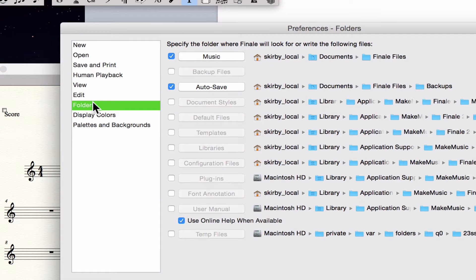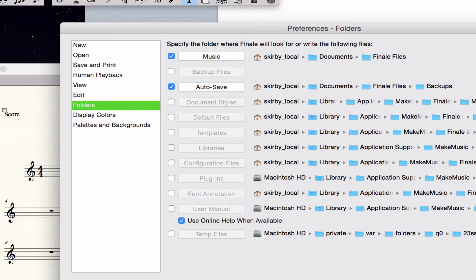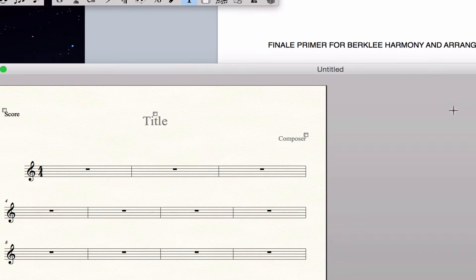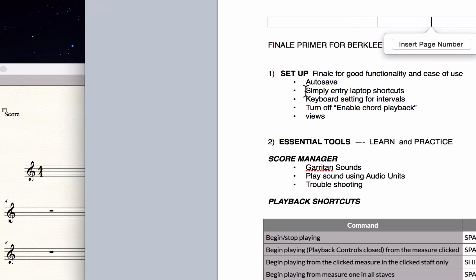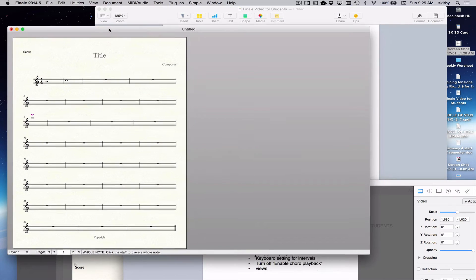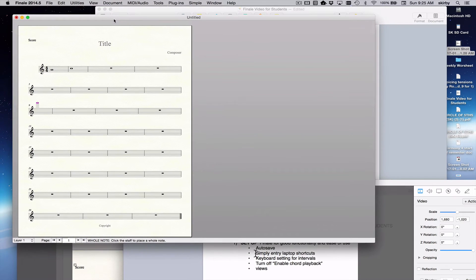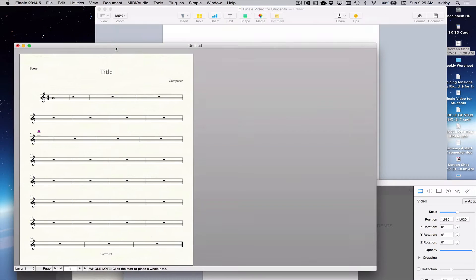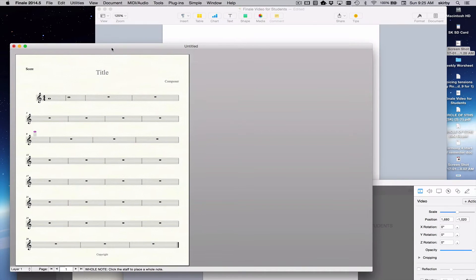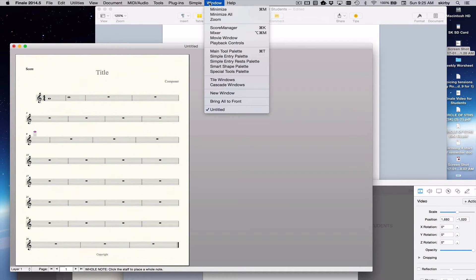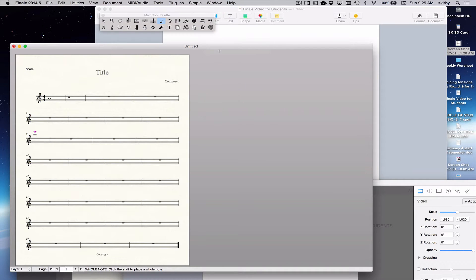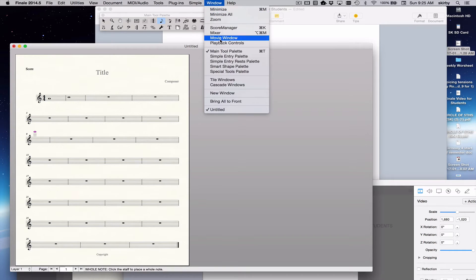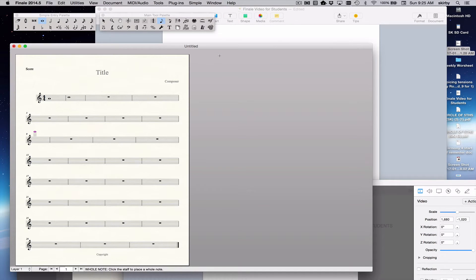Next, go to the Folders menu and you'll see where your Autosave files will be saved in the event that you have to retrieve information that was lost because of a crash. We're going to be focusing on simple entry, and when you're using simple entry, two particular palettes of tools are useful to show. The tool palettes are available underneath the window menu, and you want the main tool palette and also the simple entry palette.